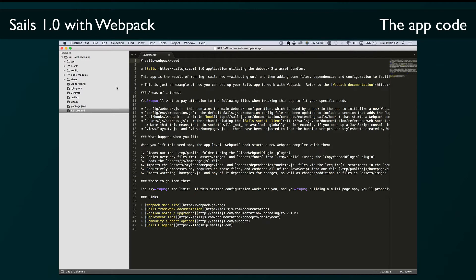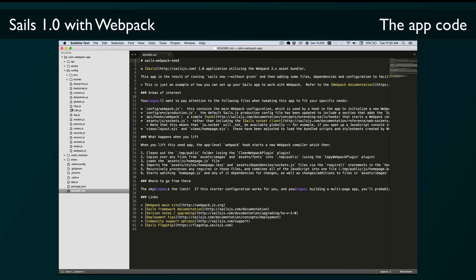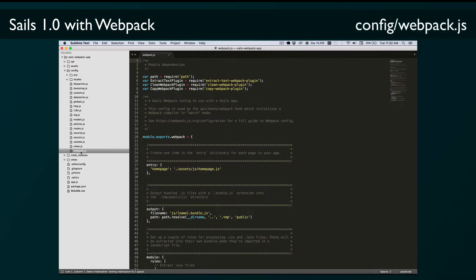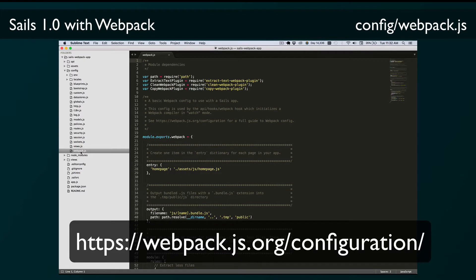The next thing to notice is the config/webpack.js file. This is a configuration file that the app uses to tell Webpack how to behave. You can go to the Webpack site to learn all about how to use a configuration file. Everything in this main directory uses the Webpack config format, so anything you can do with Webpack you can do in this config. I'll point out a couple of the important points here, but you can totally change this file to suit your needs.